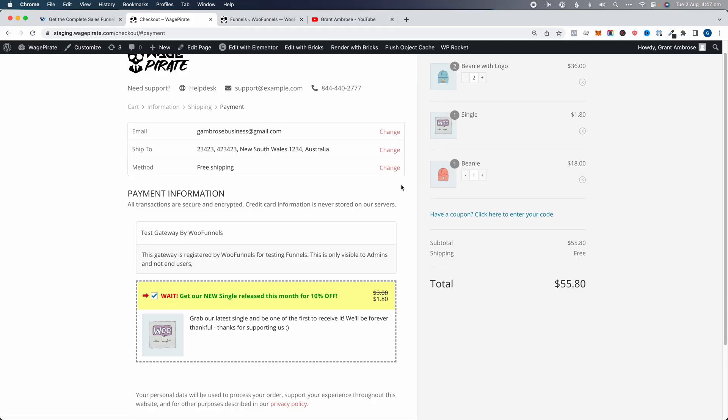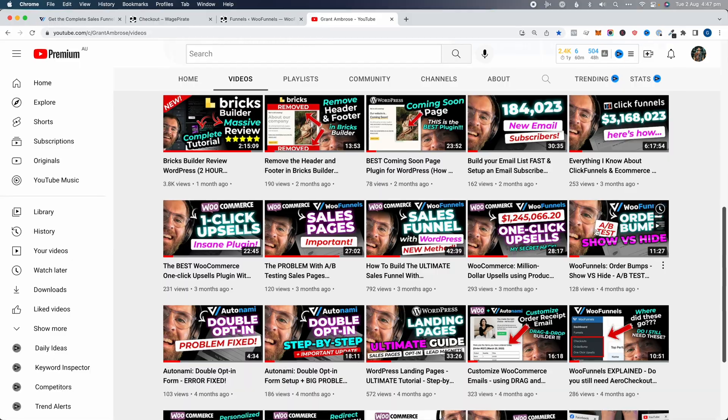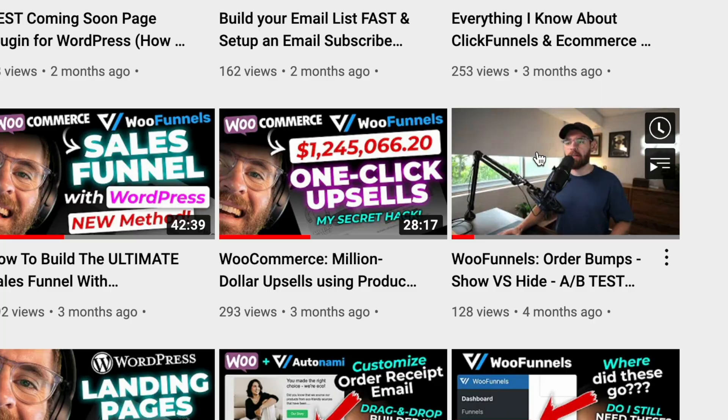Or, on the rare instance, maybe adding an order bump decreases your conversion rate — you just want to test everything. In that video I showed you how to set up the A/B test, but the way I showed you was actually wrong. So I want to do this video today, make it short and simple, and show you the correct way to A/B test an order bump using WooFunnels.